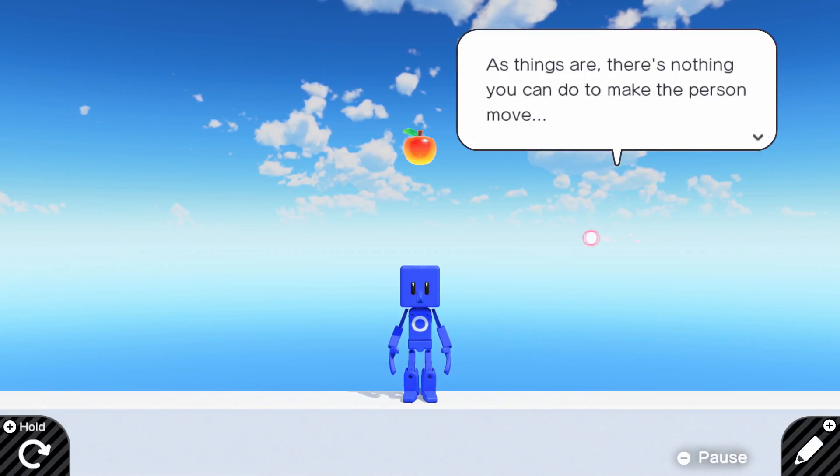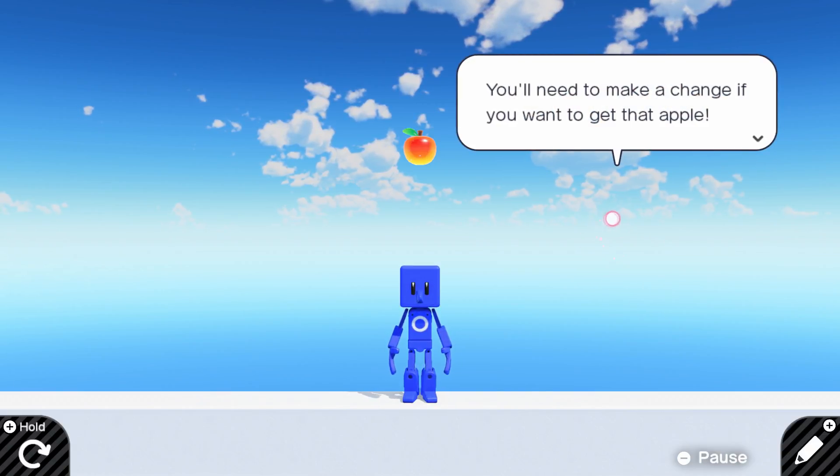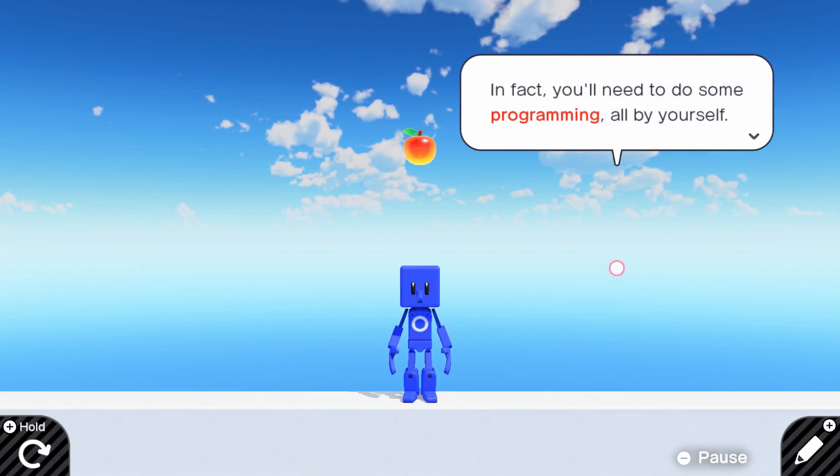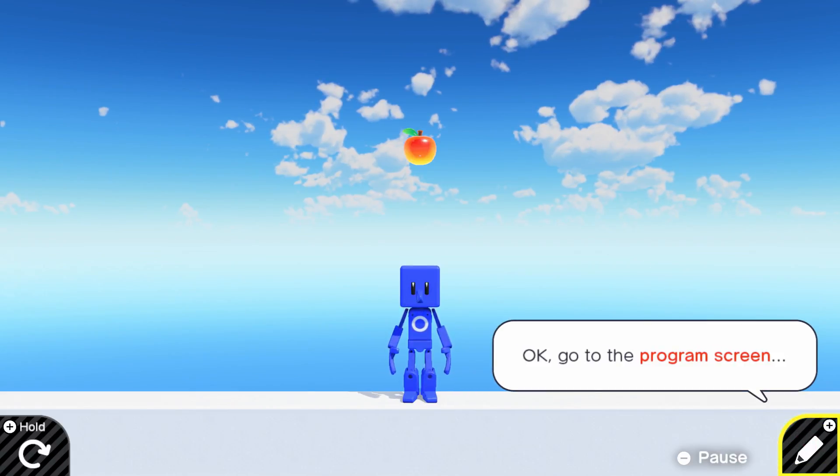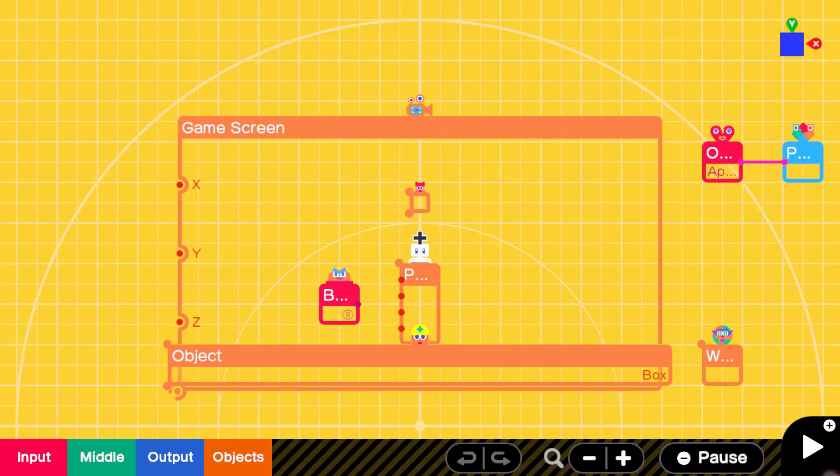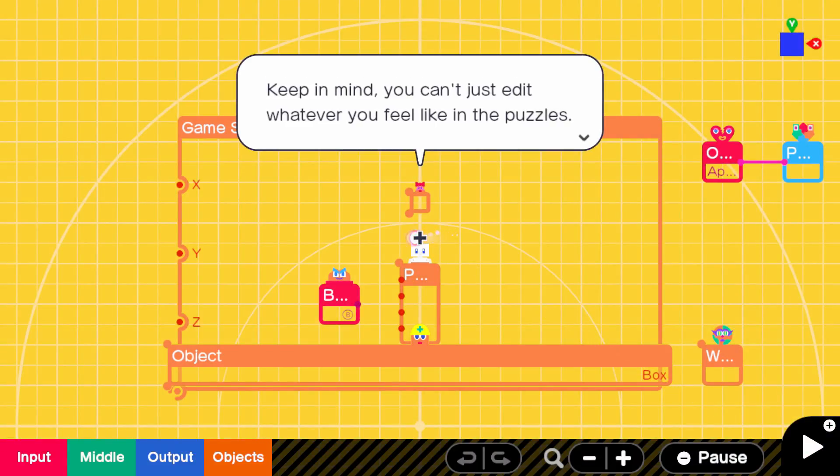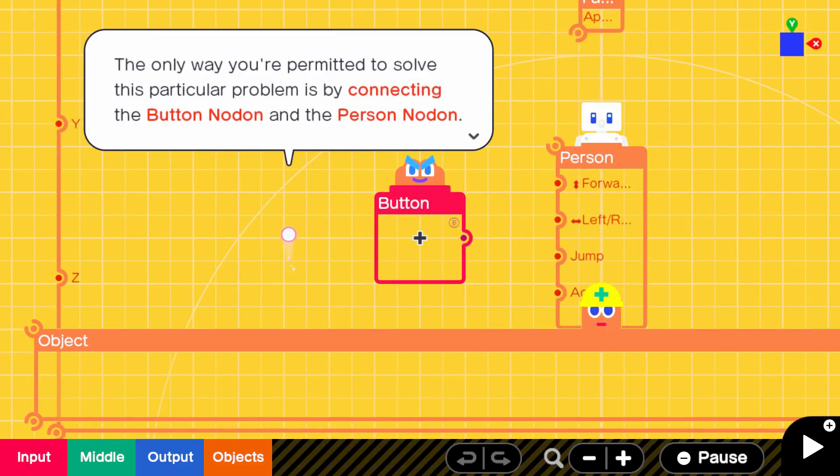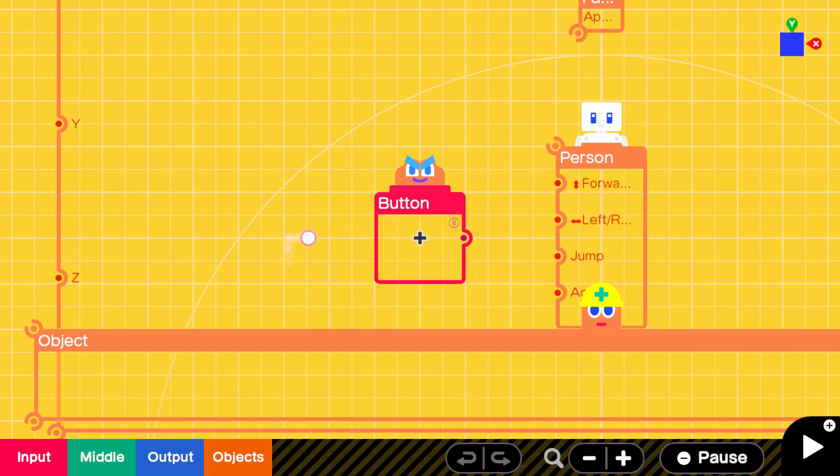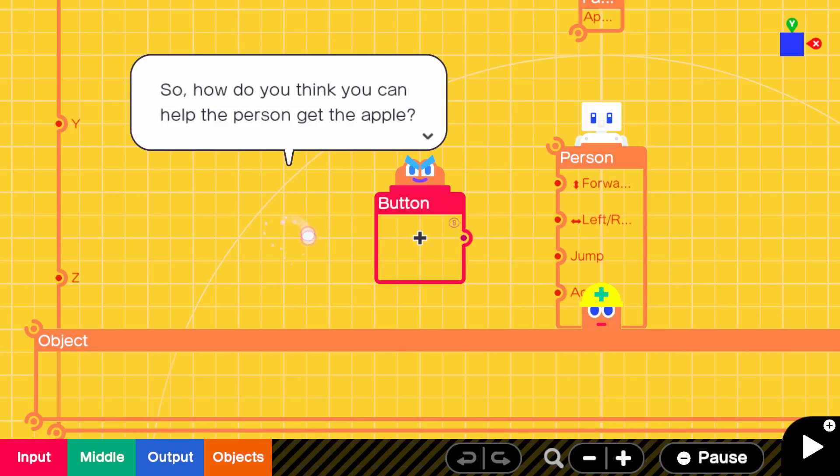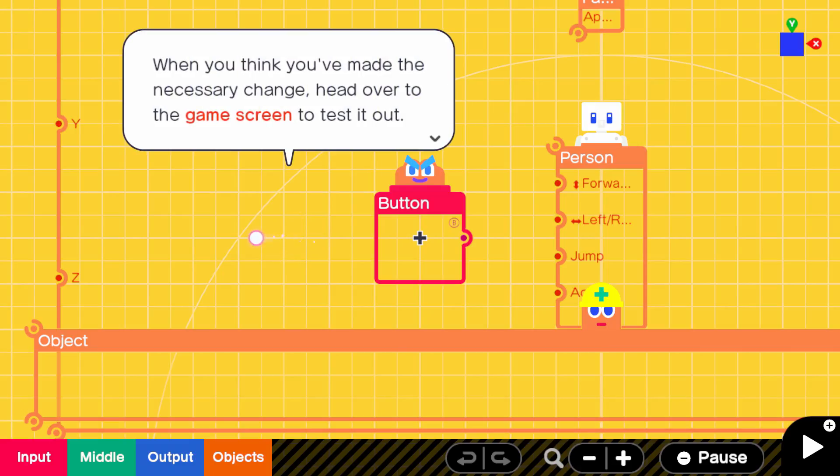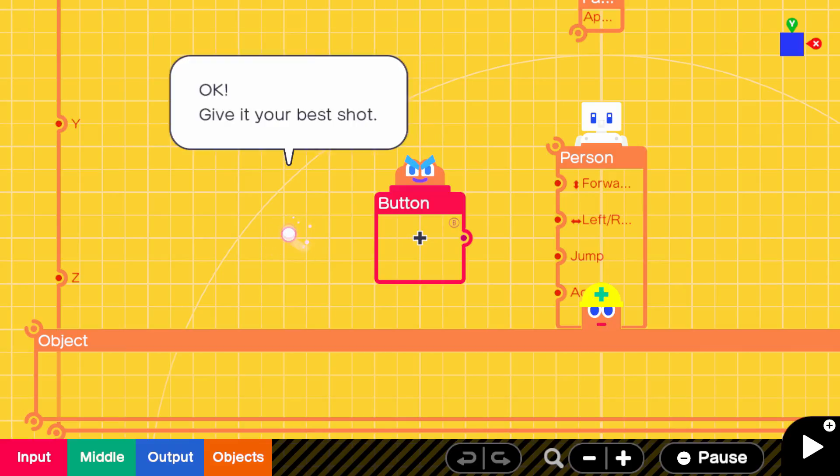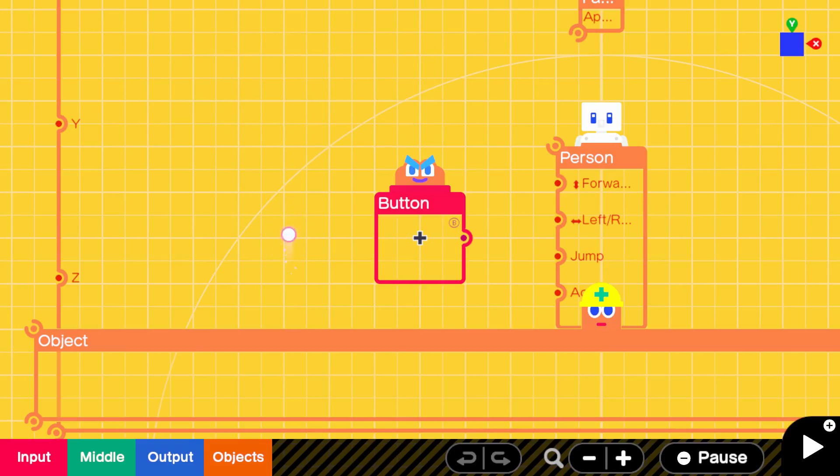How are you going to get it, I wonder? As things are, there's nothing you can do to make the person move. You'll need to make a change if you want to get that apple. In fact, you'll need to do some programming all by yourself. Shouldn't be a problem for a pro gamer like me. Keep in mind, you can't just edit whatever you feel like in the puzzles. The only way you're permitted to solve this particular problem is by connecting the button node and the person node. When you think you've made the necessary change, head over to the game screen to test it out.